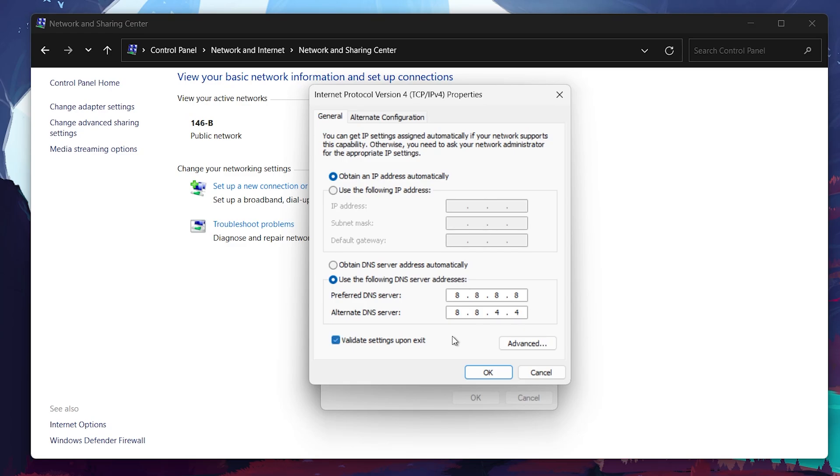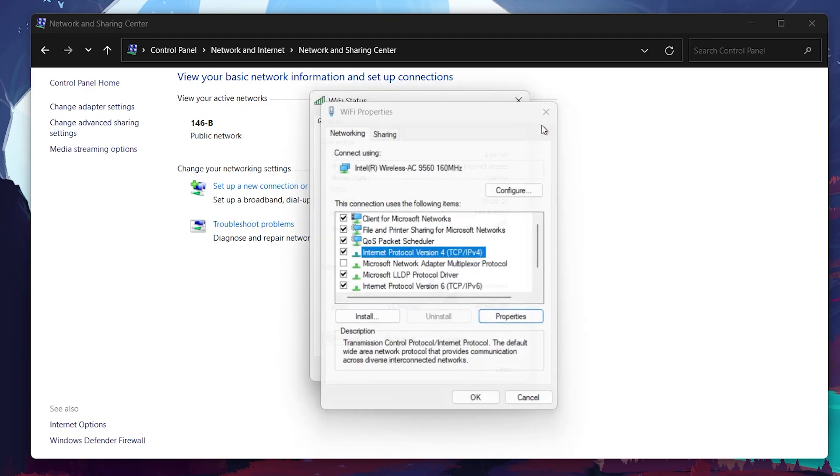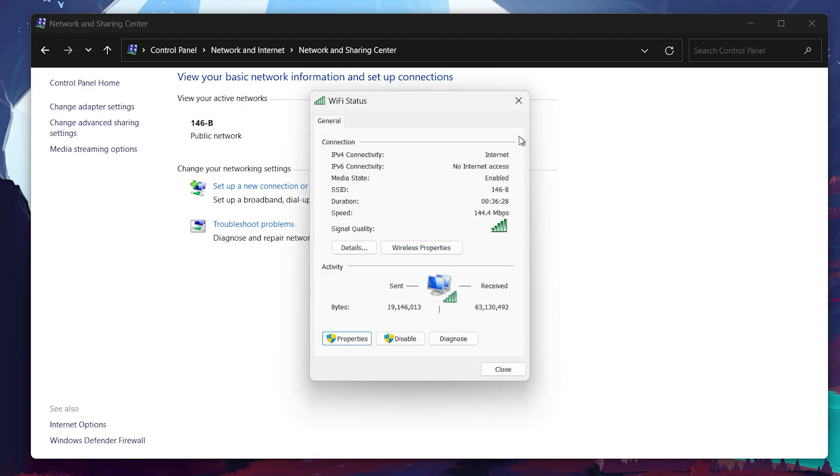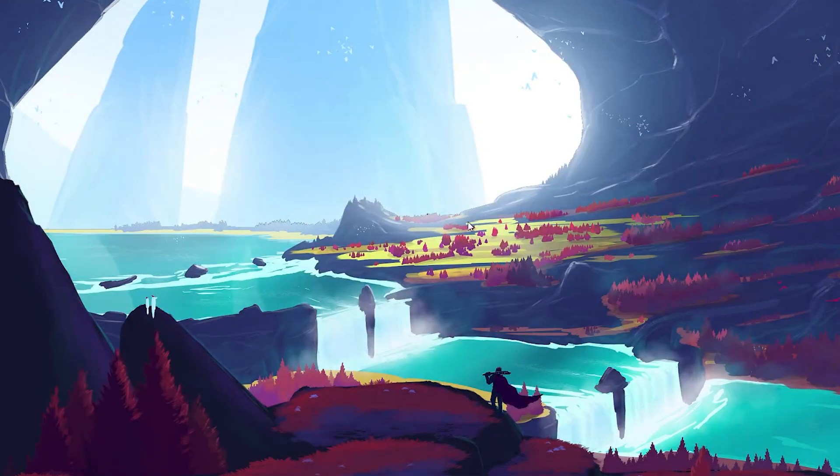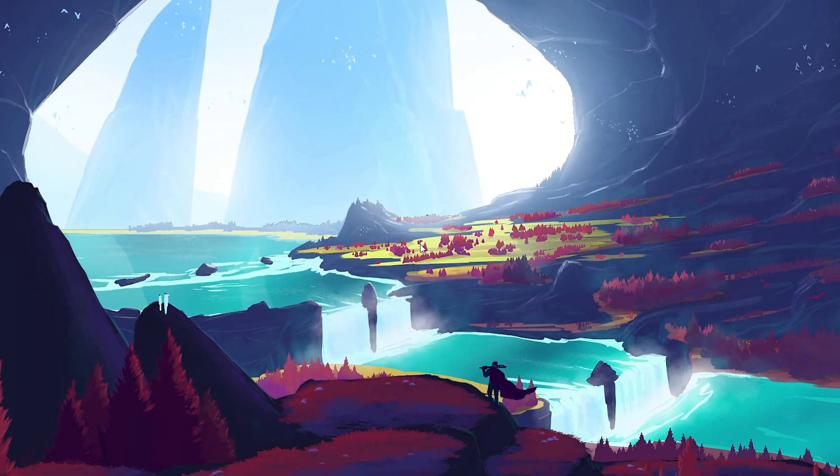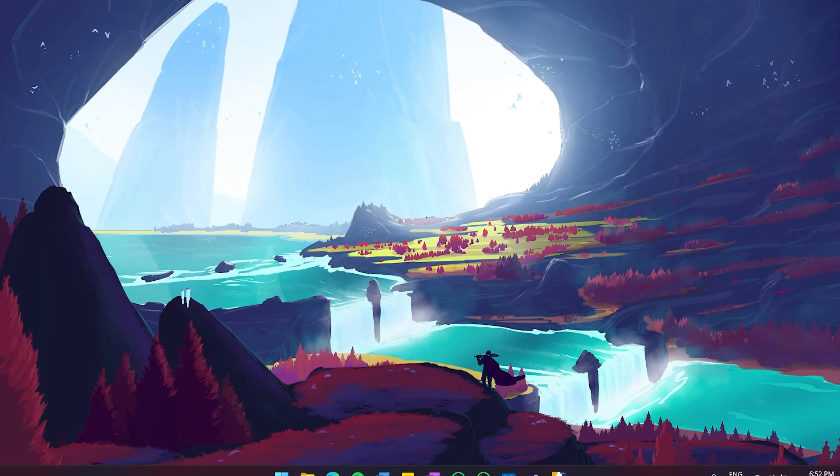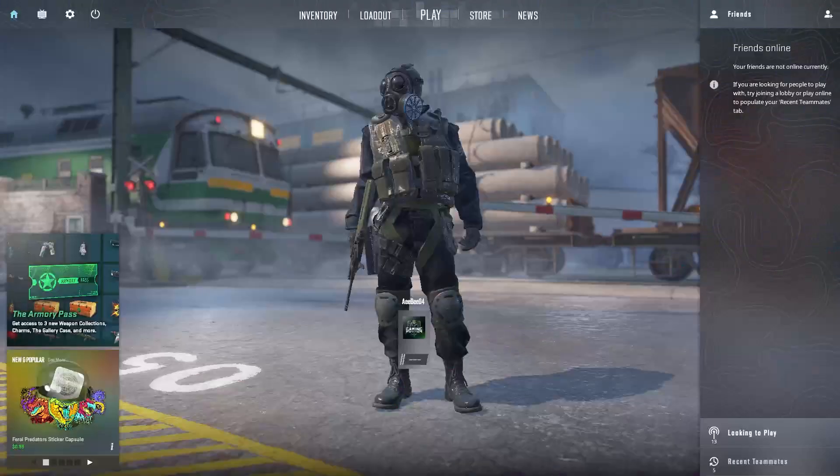After entering these addresses, click OK to save your settings and close all open windows. With these network adjustments in place, launch CS2 again and you will notice your packet loss improved significantly.